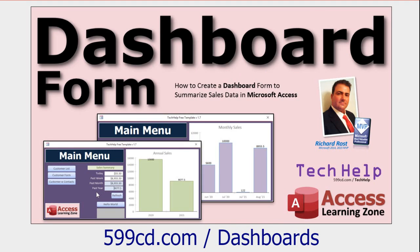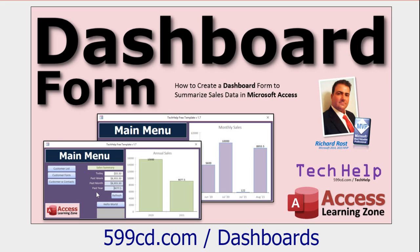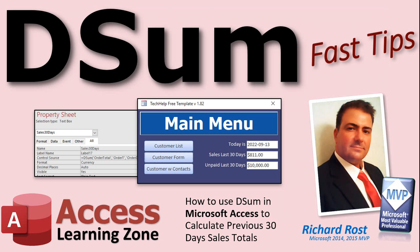And while I'm at it, I do have another tech help video that might be of interest to you. This one's called making dashboard forms. It's basically the same thing that I just showed you using some DSUM functions and some other ones. And I show you how to build a dashboard with some charts and stuff on your main menu to show your annual sales, your monthly sales, and a bunch of other figures. So check this one out as well. It's a free video. It's on my YouTube channel. It's on my website. But that is your fast tip for today. I hope you learned something. I'll see you next time.